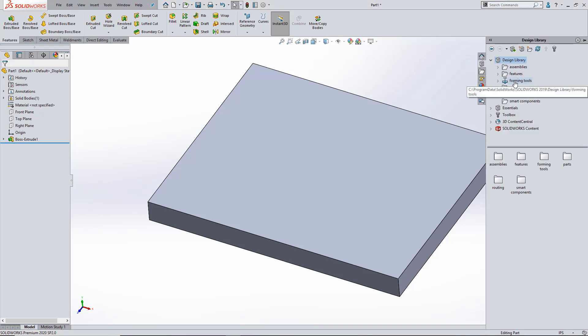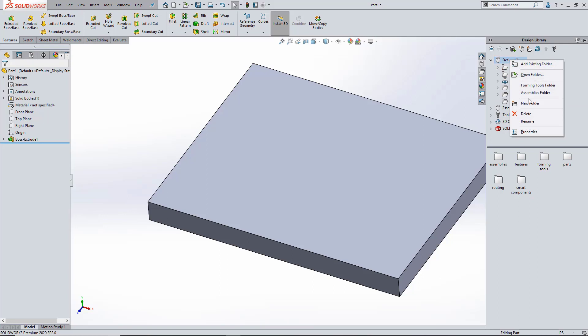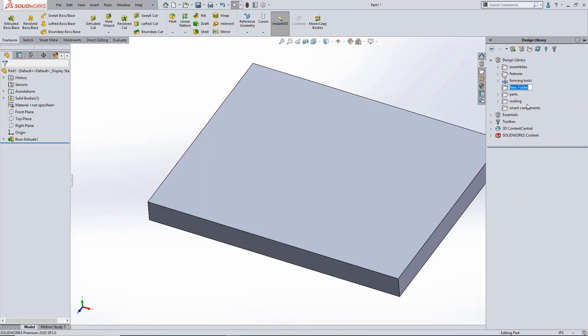So first I'm going to open up the design library and you see many different folders in here. Same technique, click on the folder, type in the name of the folder that you want to create. In this case it's going to be Paul's special stuff.